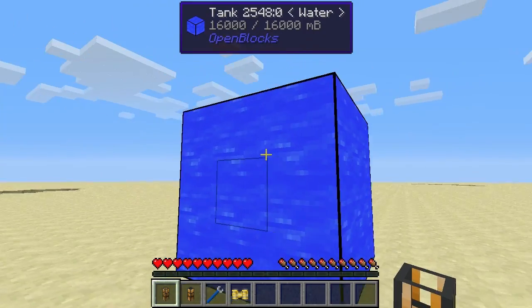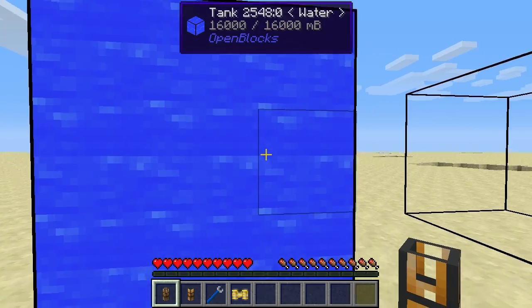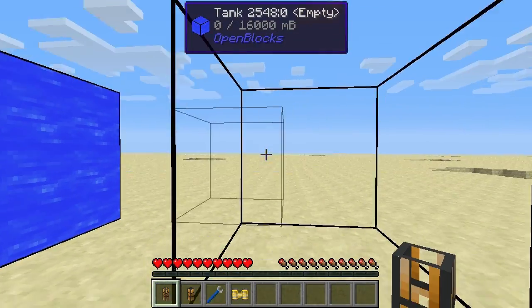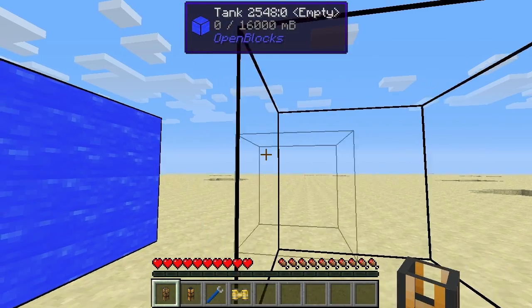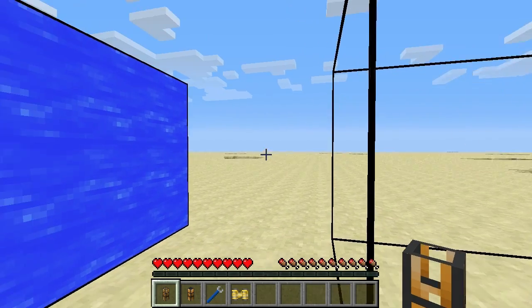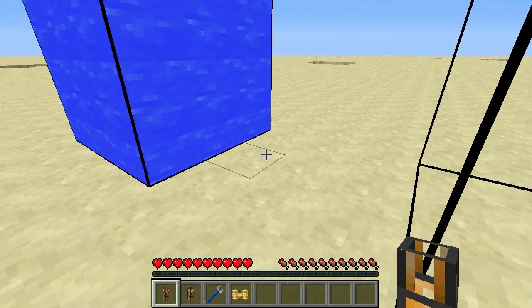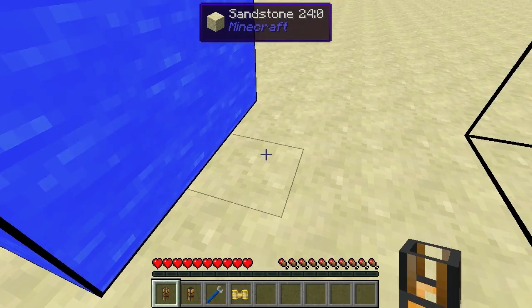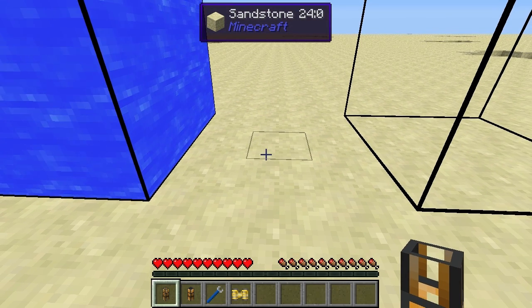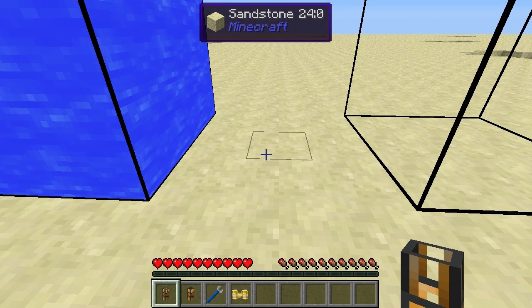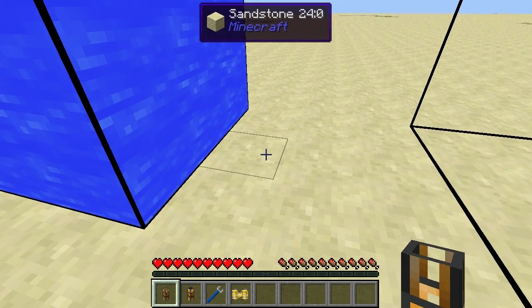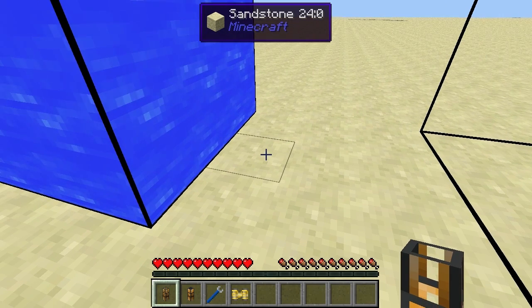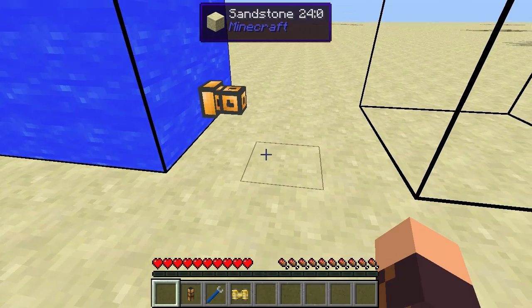We've got two tanks set up here — a water tank from OpenBlocks and an empty tank from OpenBlocks. Fluiducts essentially replace the Liquiducts from Thermal Expansion 2. Like Liquiducts, you place them down and they will connect up to any liquid container or block which accepts liquids.